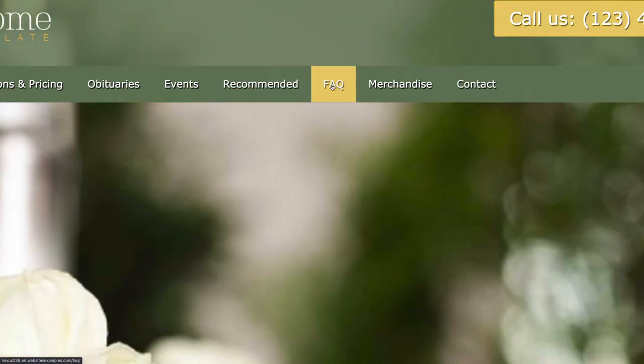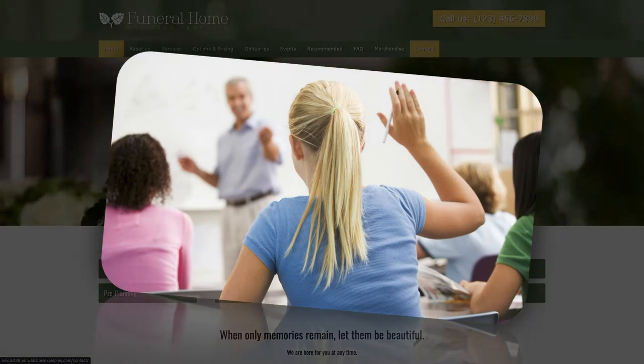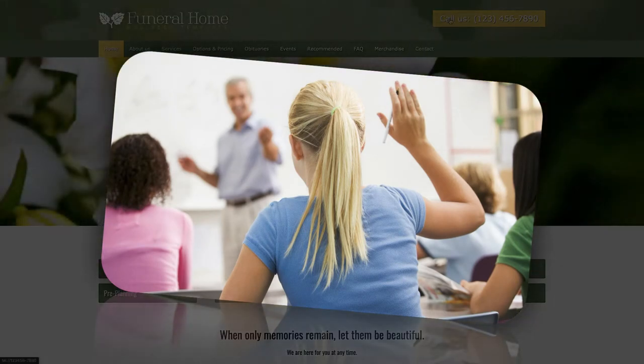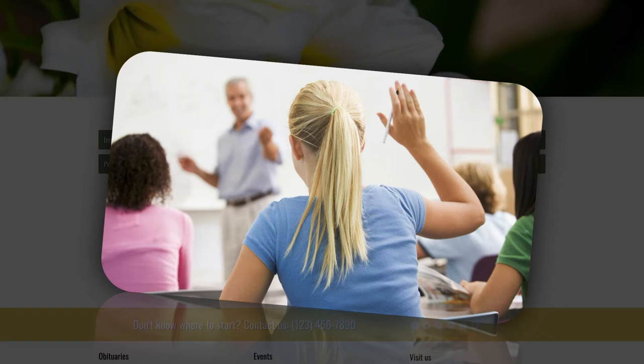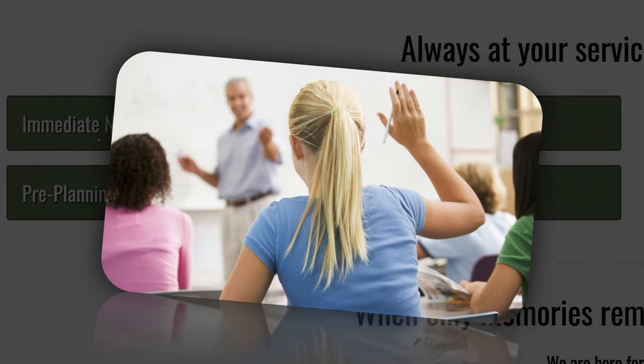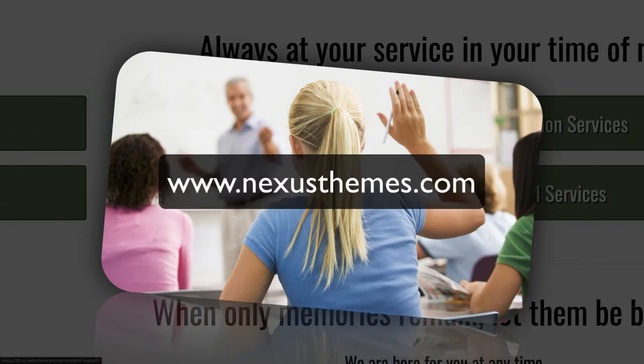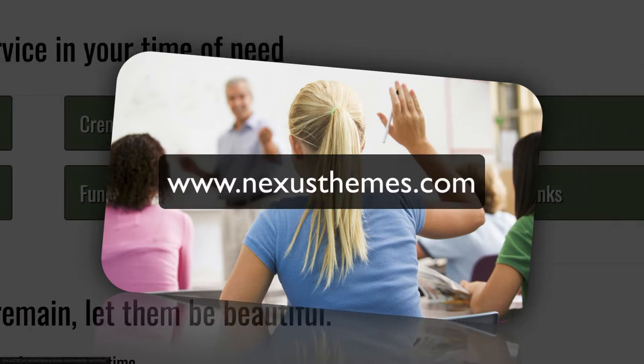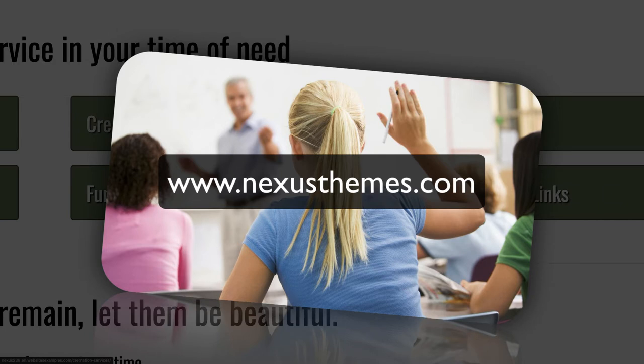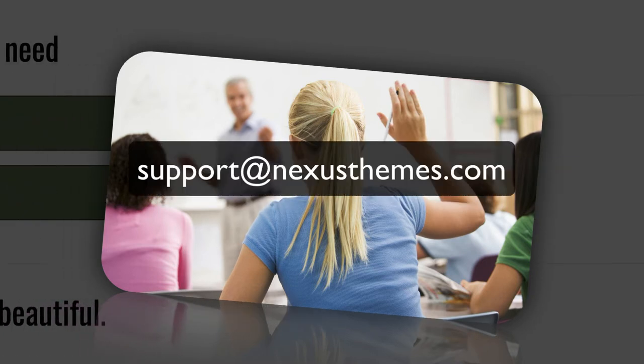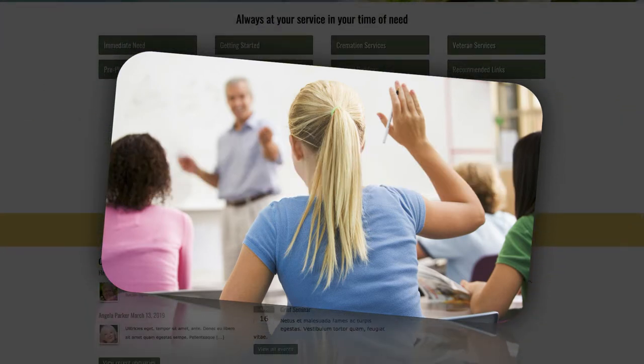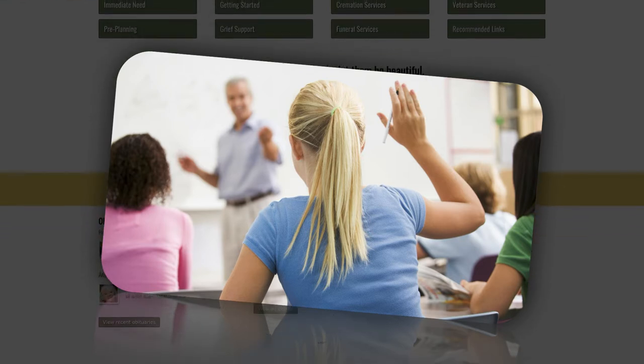Of course it could be that questions pop up while you watch this tutorial. Should that be the case, then please address those questions to me. One way is to simply leave a comment underneath this video. Another way would be to use the live chat on our website at www.NexusThemes.com, or feel free to send your questions in an email to support at NexusThemes.com. I, or one of the other employees of Nexus Themes, will be happy to answer any questions you might have. And remember, there is no such thing as a stupid question. Ask, and you will receive.